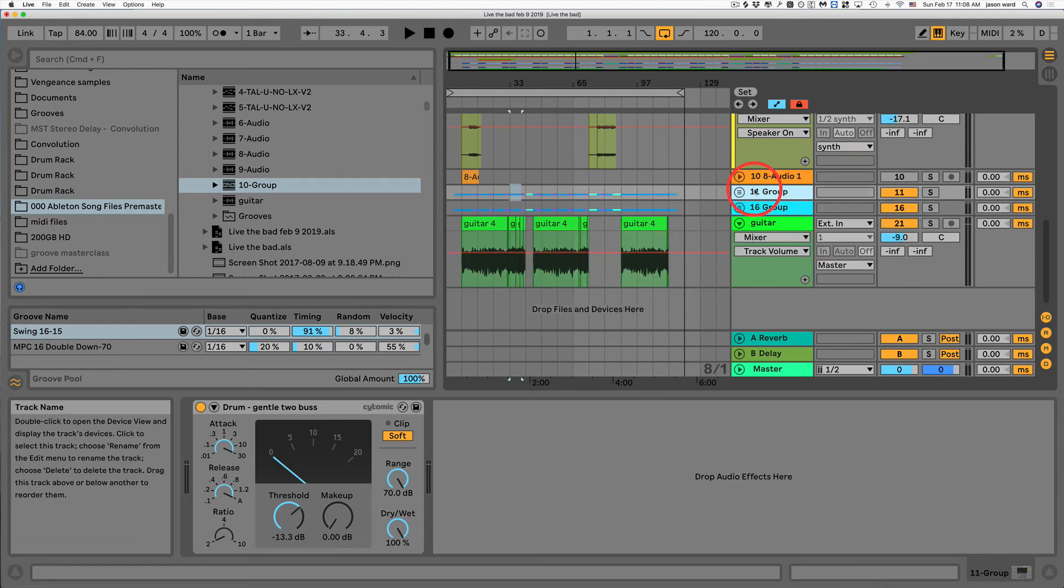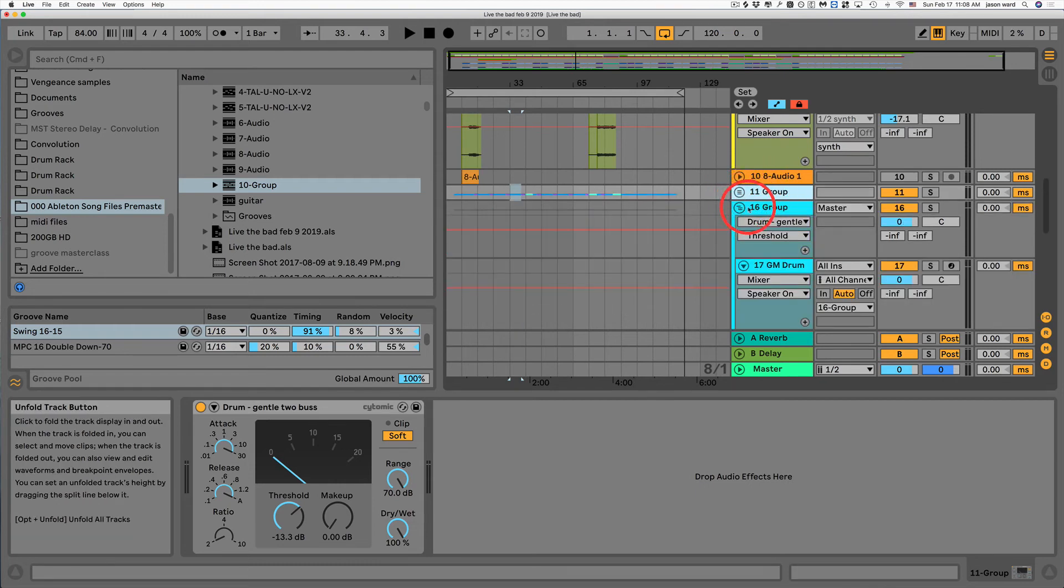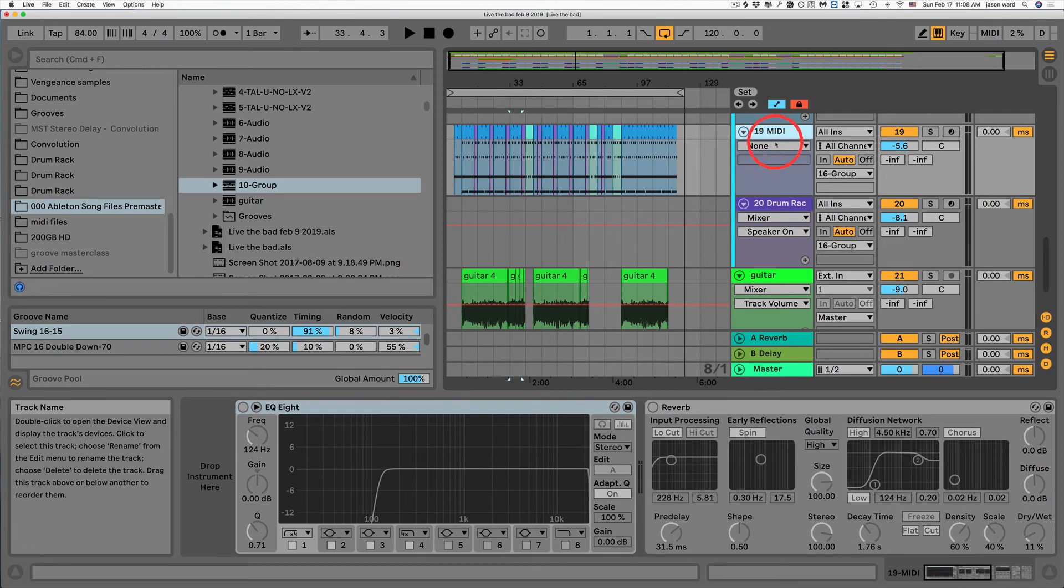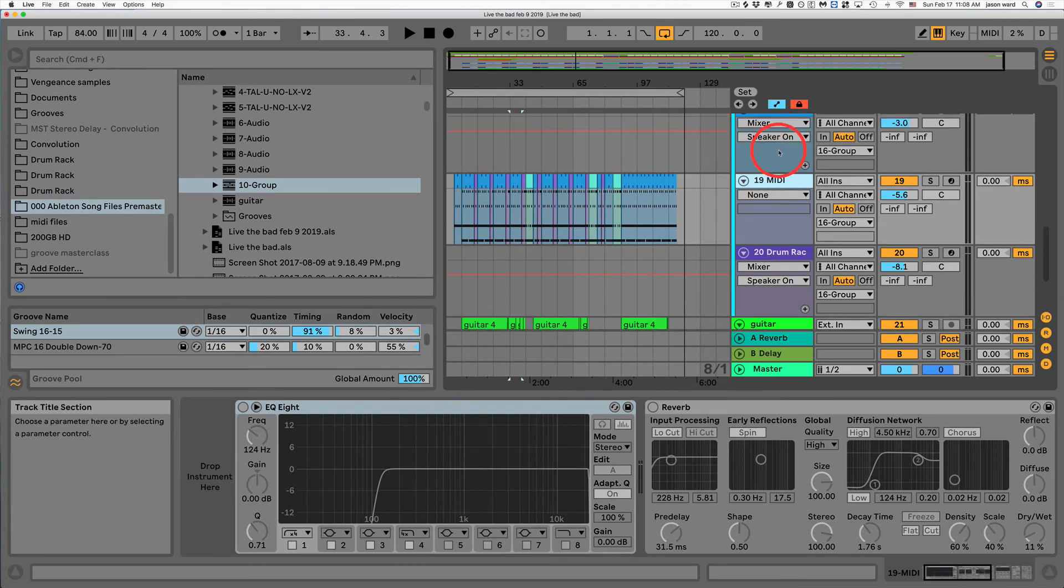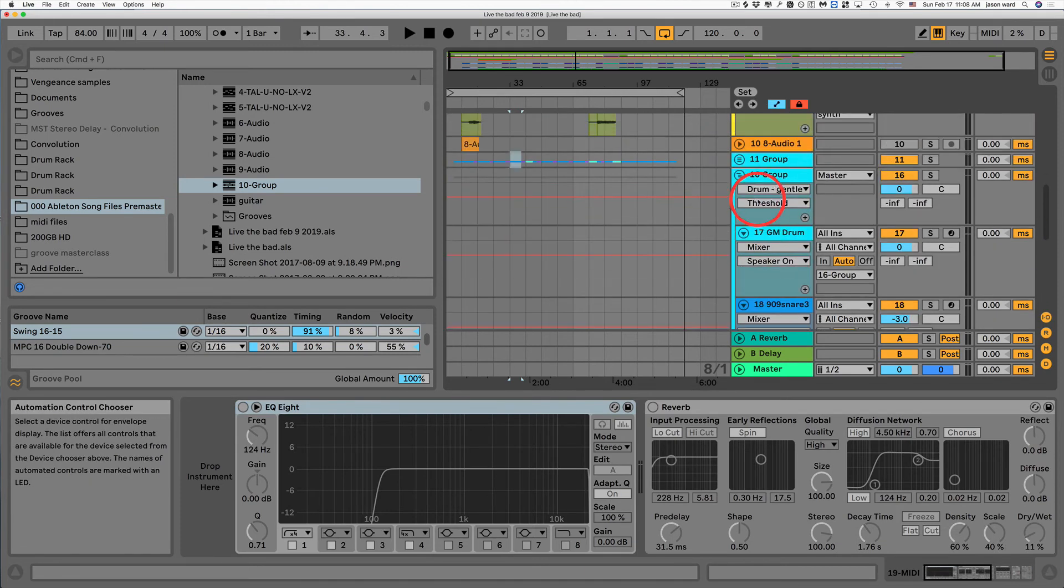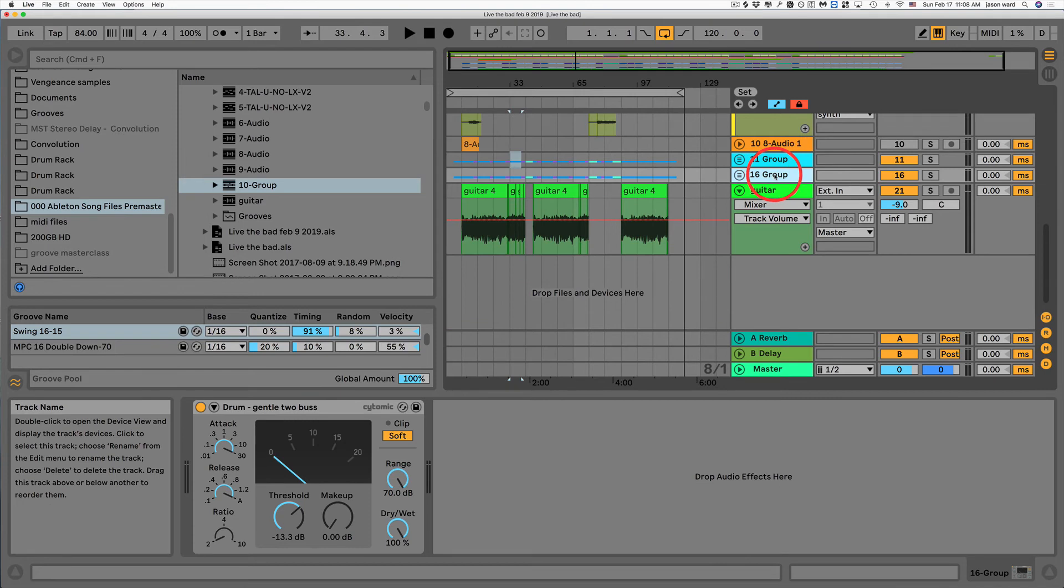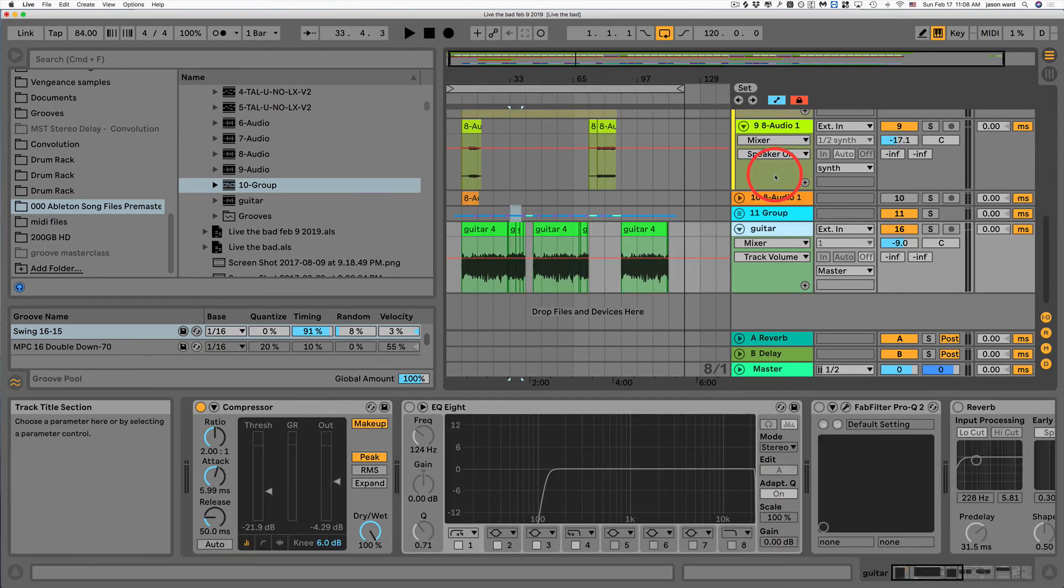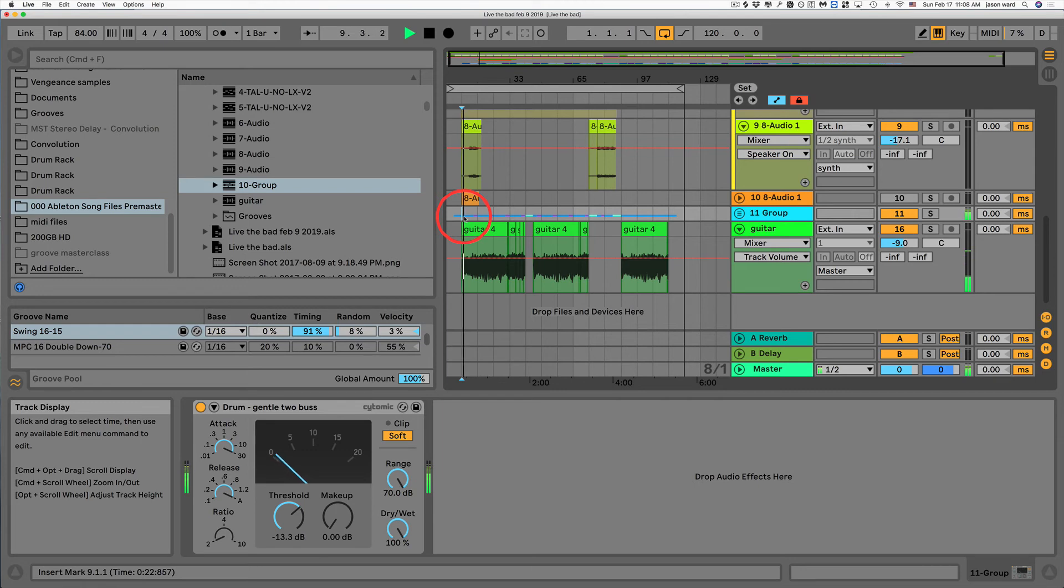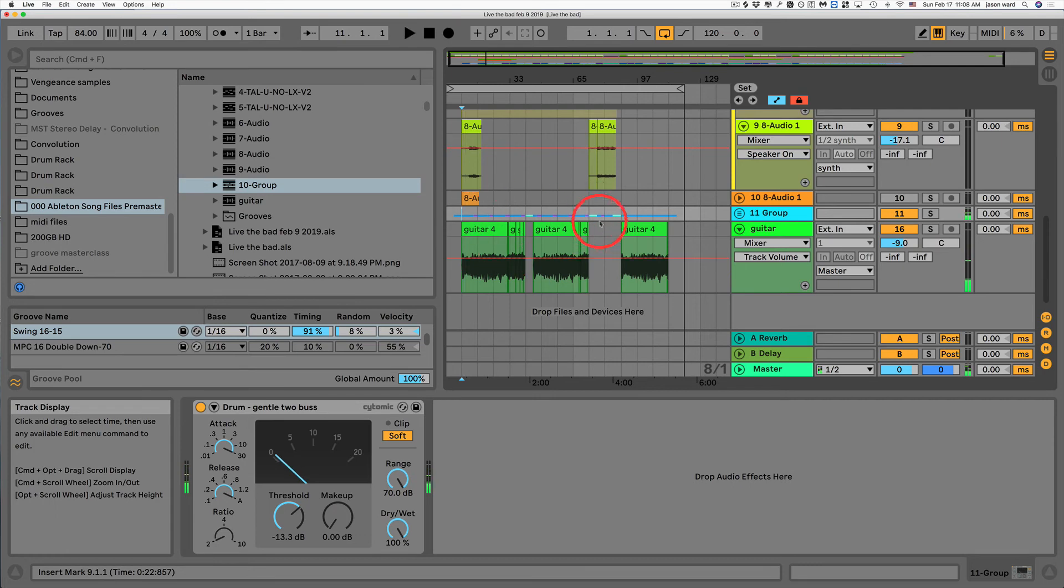And now it created that new group. This one here. This one's empty. So I can just delete this group. And now I've got my drums back. And I can just continue to move on from there.